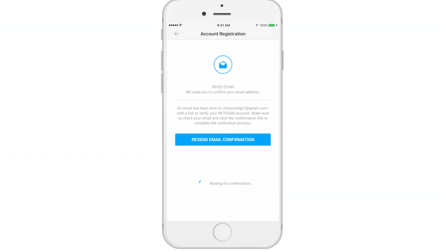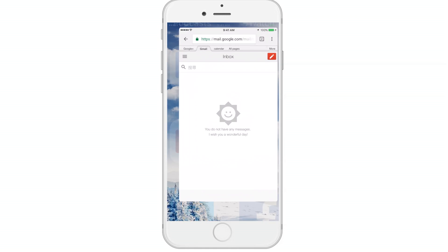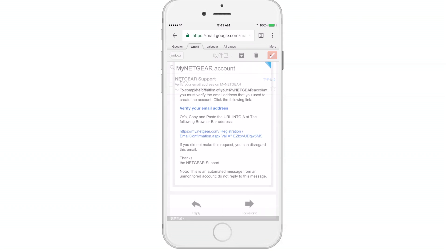Click Next to receive an email verification for your account. Now, please open up your email browser to verify your email.